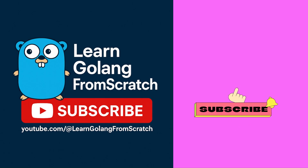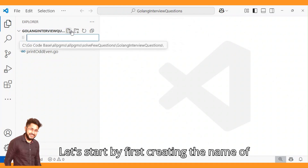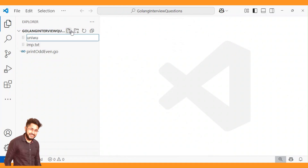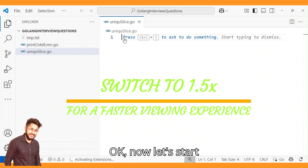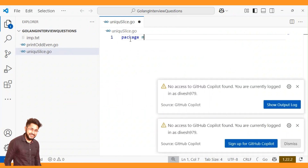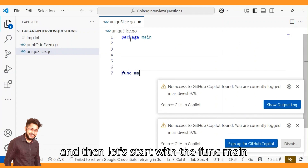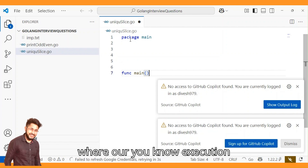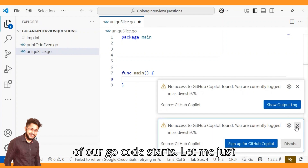Let's start by first creating the file, which would be unique_slice.go. Now let's start with package main, and then the func main where the execution of our Go code starts.